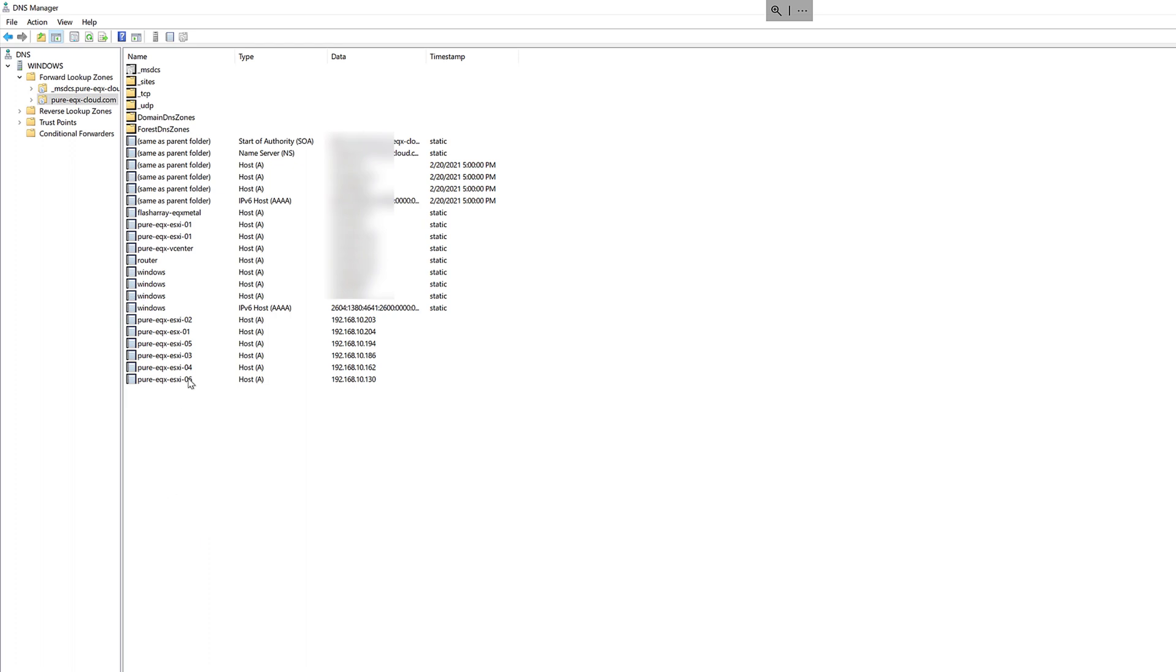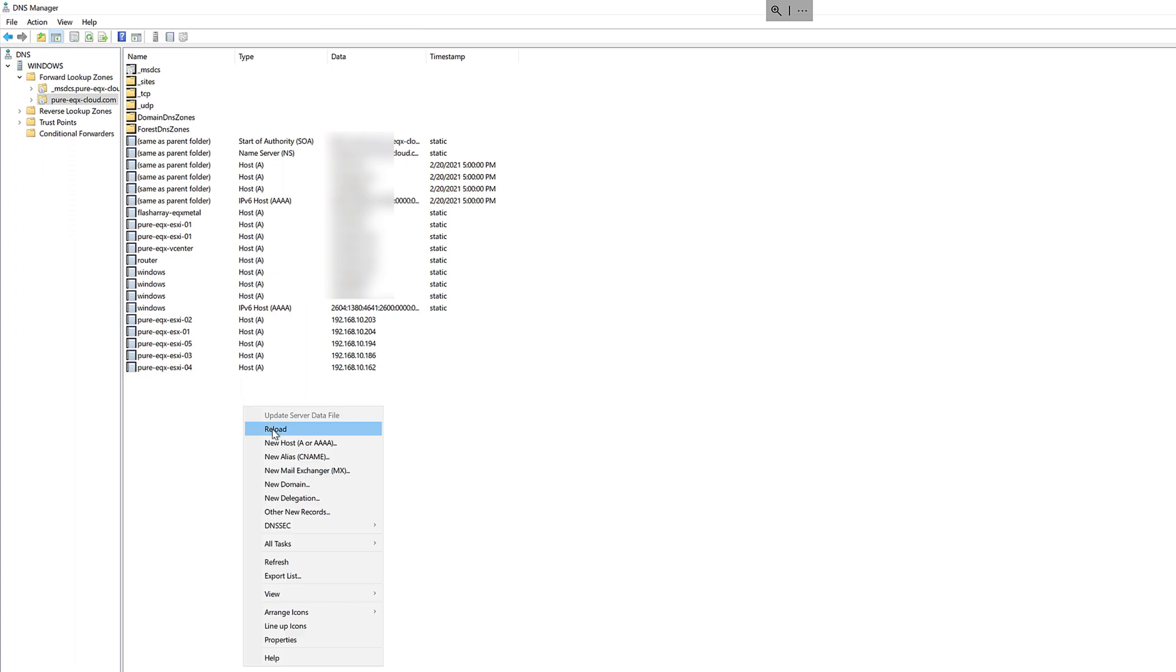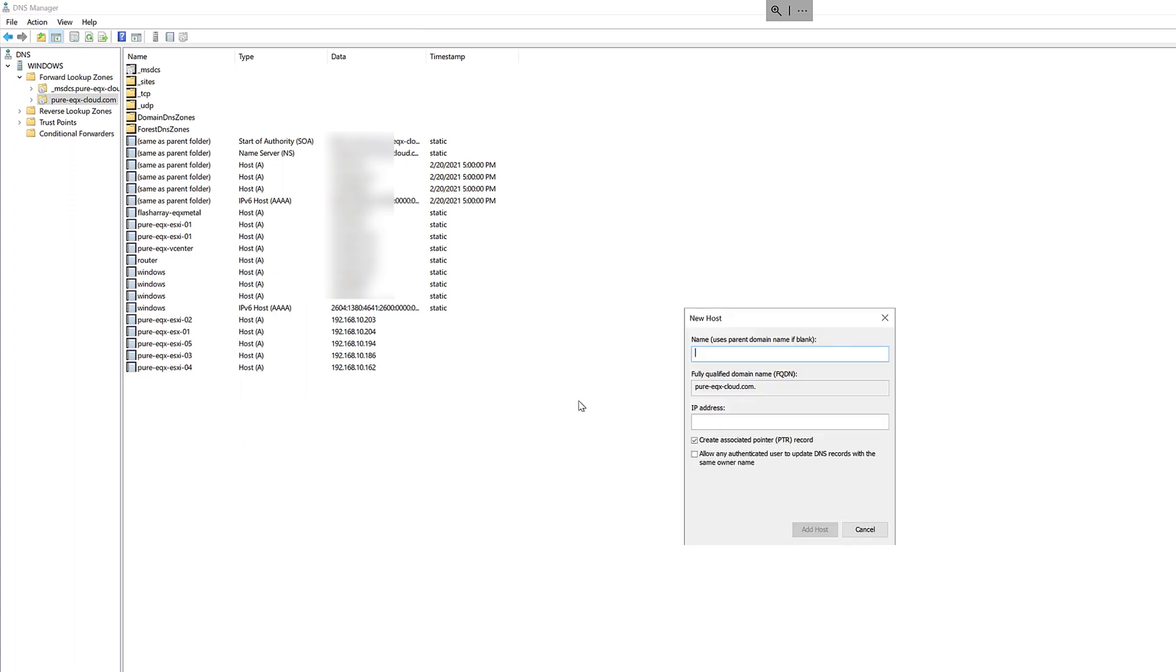Now we'll update our DNS record so our ESX host points to the new IP address. You can either delete and recreate it, update it, whatever your DNS uses. We'll change it to redirect to that new IP address that we've assigned to the VM kernel port on our virtual distributed switch.